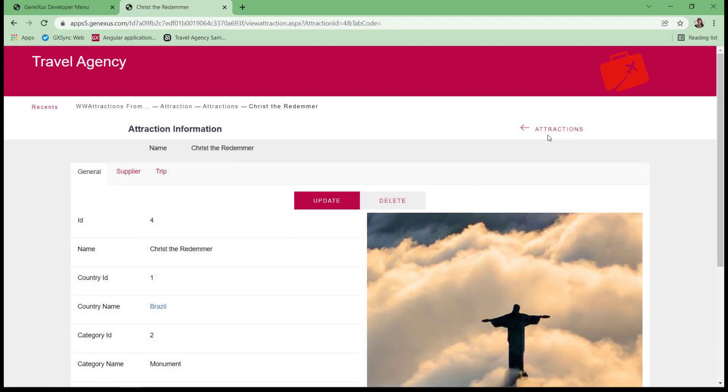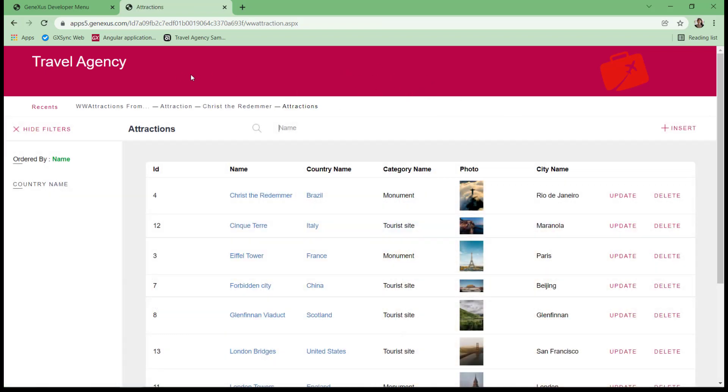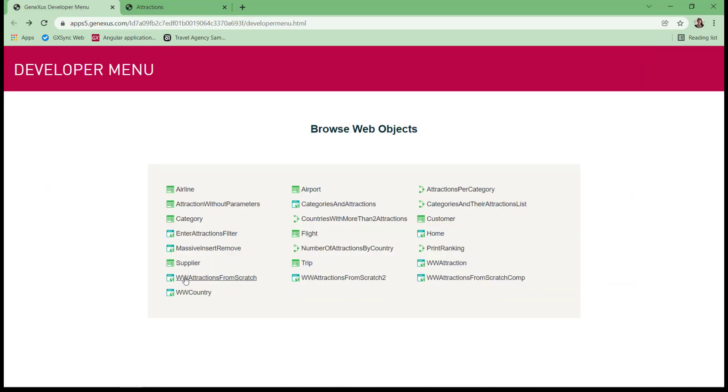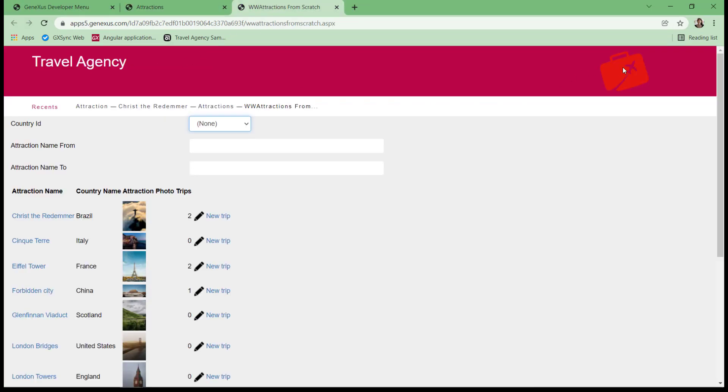There's also a common header that all pages share by default, not only those of the work width, but also those of the web panels we created from scratch. To avoid repeating this common header in all web panels, there's a MasterPage object.